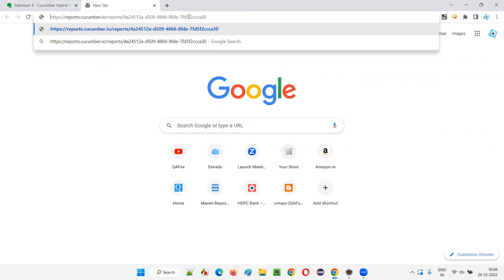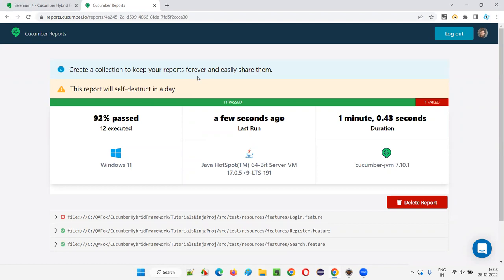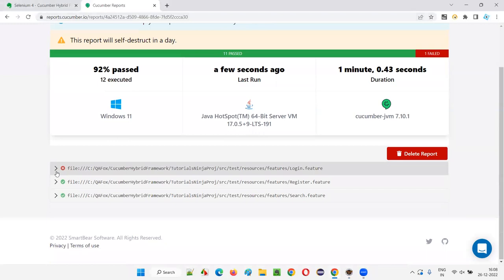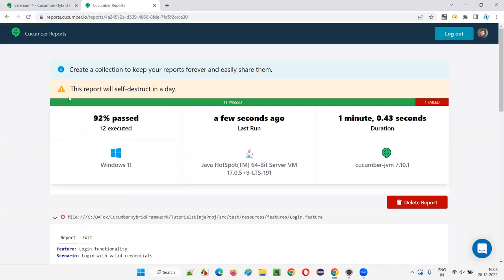This is the report which got published onto the cloud. Cloud means the internet. This particular report will self-destruct in a day — it's available for 24 hours. There is a way to make the report available permanently, but that requires setting another environment variable and restarting. Something got failed here — a proper warning message about credentials mismatch — maybe a security warning came. That's okay. So this is the report, and it got published onto the cloud. You can share this report.